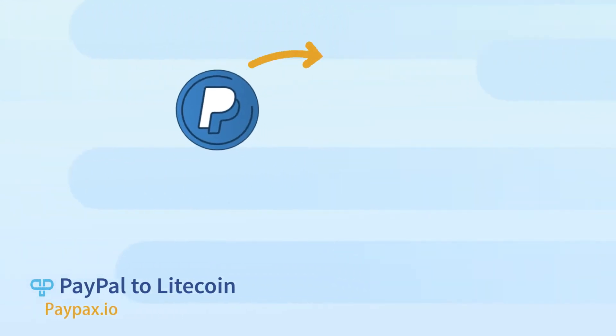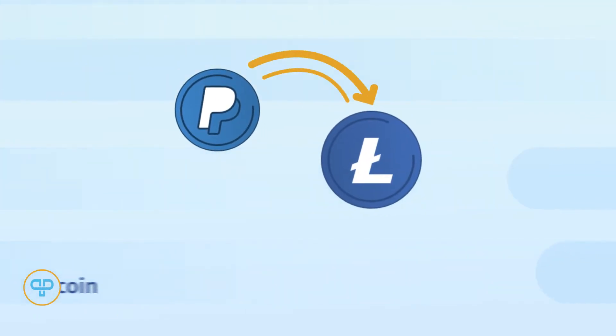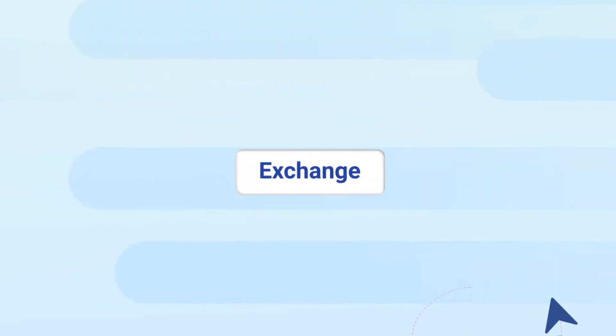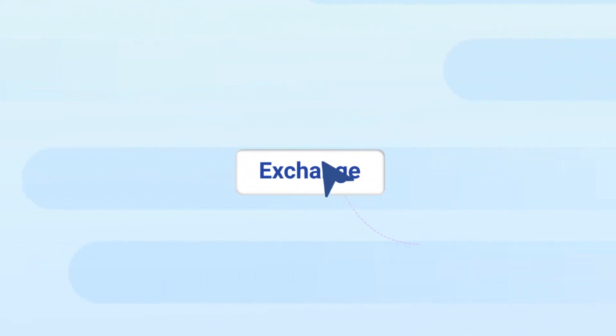Welcome to PayPax step-by-step tutorial of PayPal to Litecoin Exchange. PayPax makes it possible to buy Litecoin with PayPal online and at the best rates.